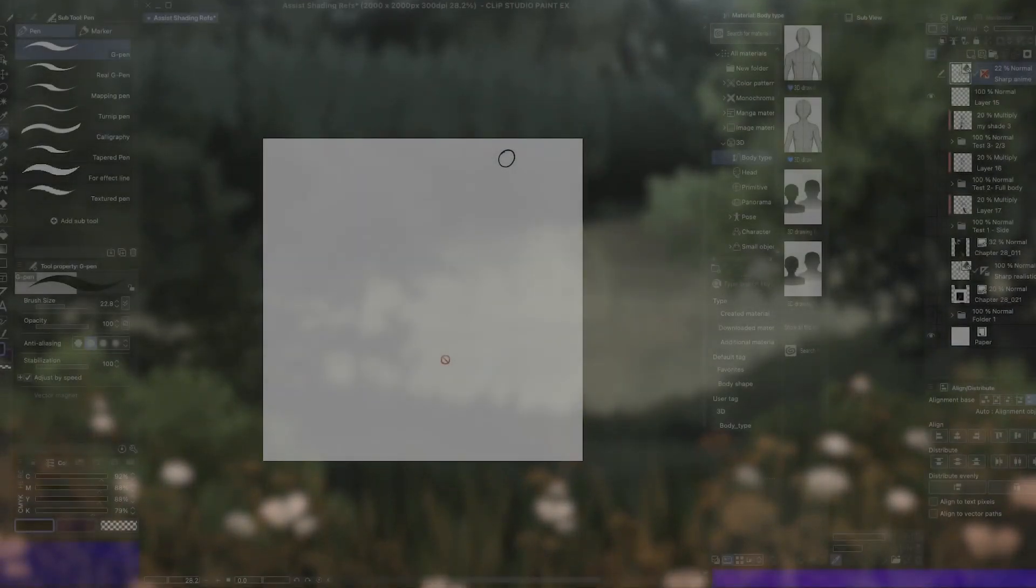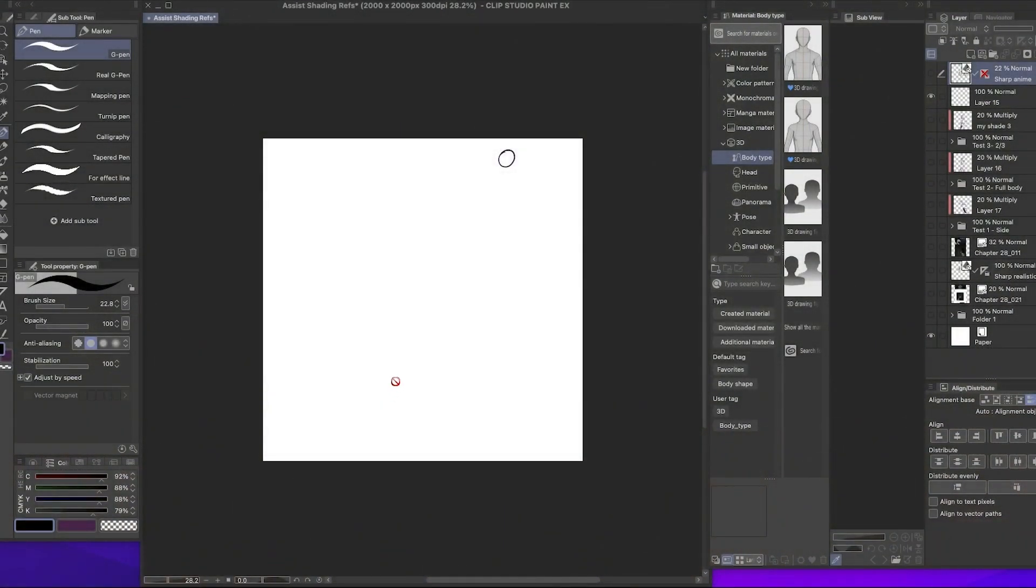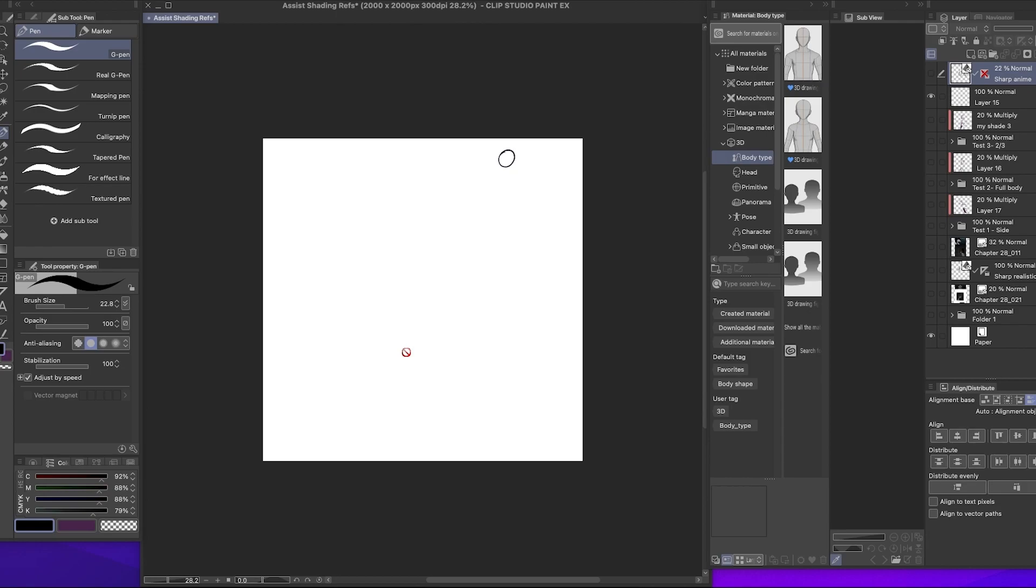When I saw previews for Clip Studio Paint 2.0, the one that excited me the most was the automatic shading feature. Shading is something I've always kind of struggled with, so having an automatic option, especially as someone who creates comics, sounded extremely convenient.